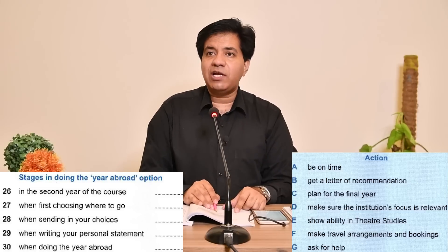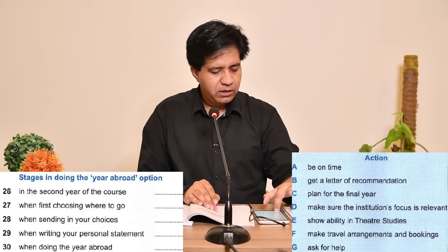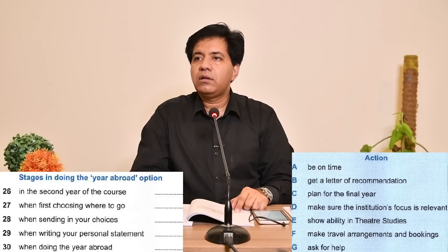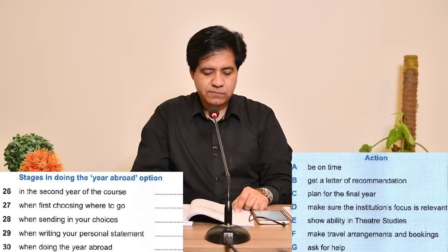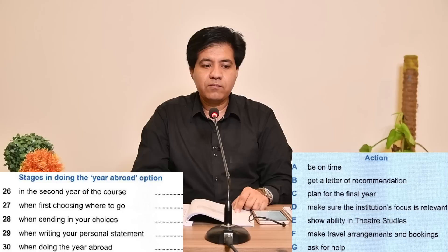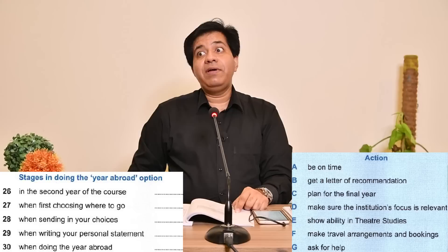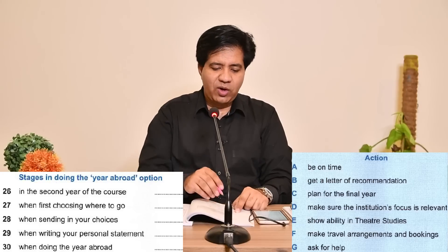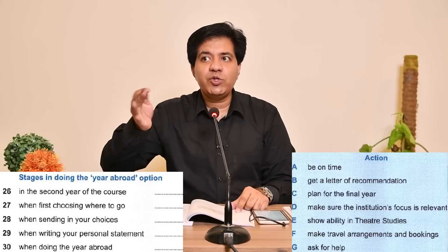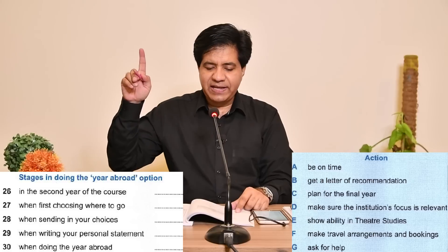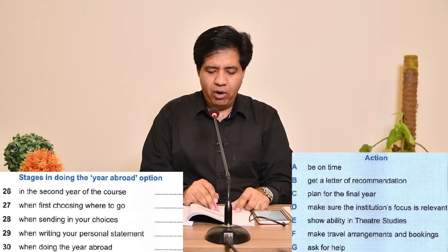Question 29: when writing your personal statement. Audio: 'Don't you have to write a personal statement at that stage?' 'Yes — I'll get some of the final year students to give me some tips, maybe see if I can read what they wrote.' 'I don't mind showing you what I did.' So the speaker will ask final year students for help — that means 'ask for help,' which is option G. The answer for Q29 is G.